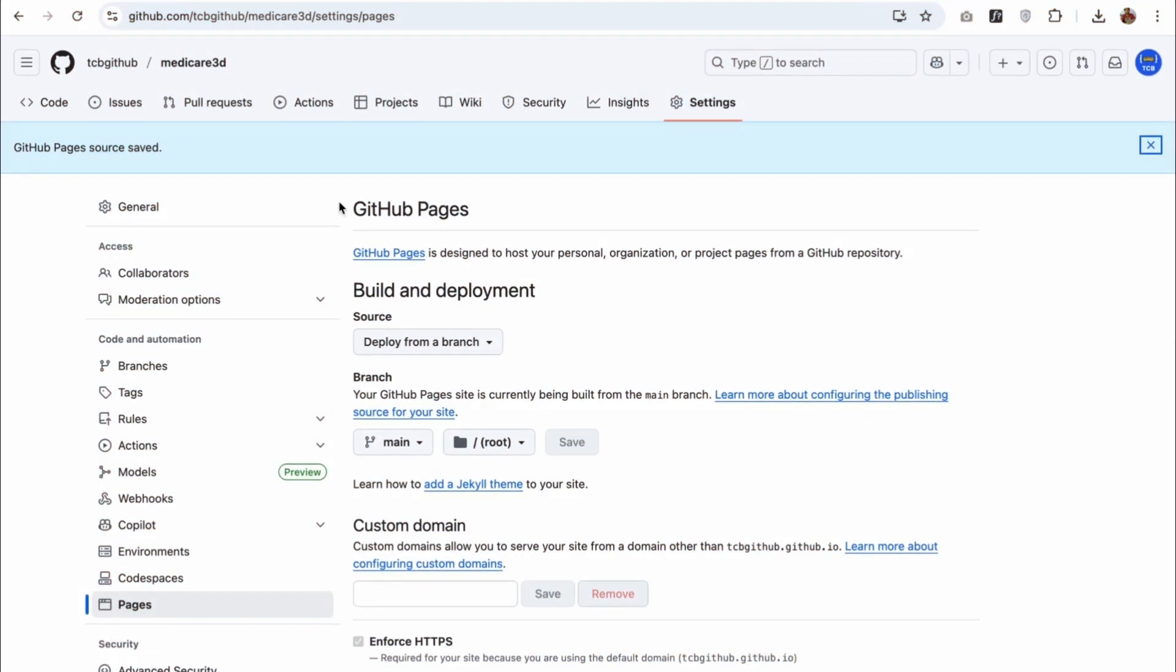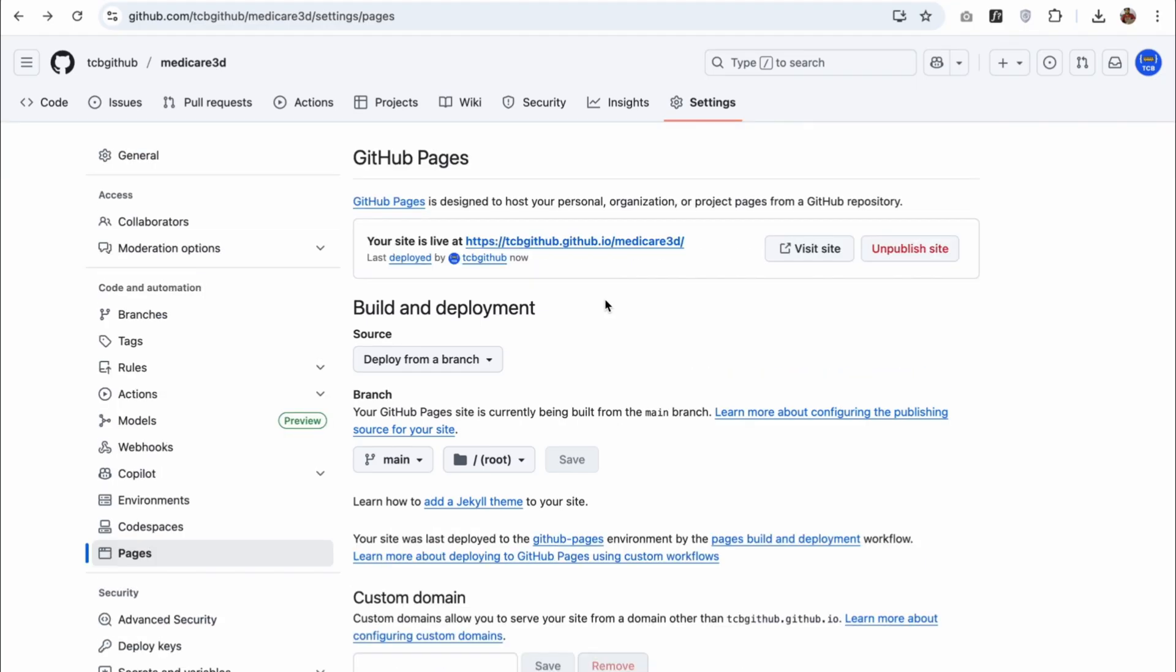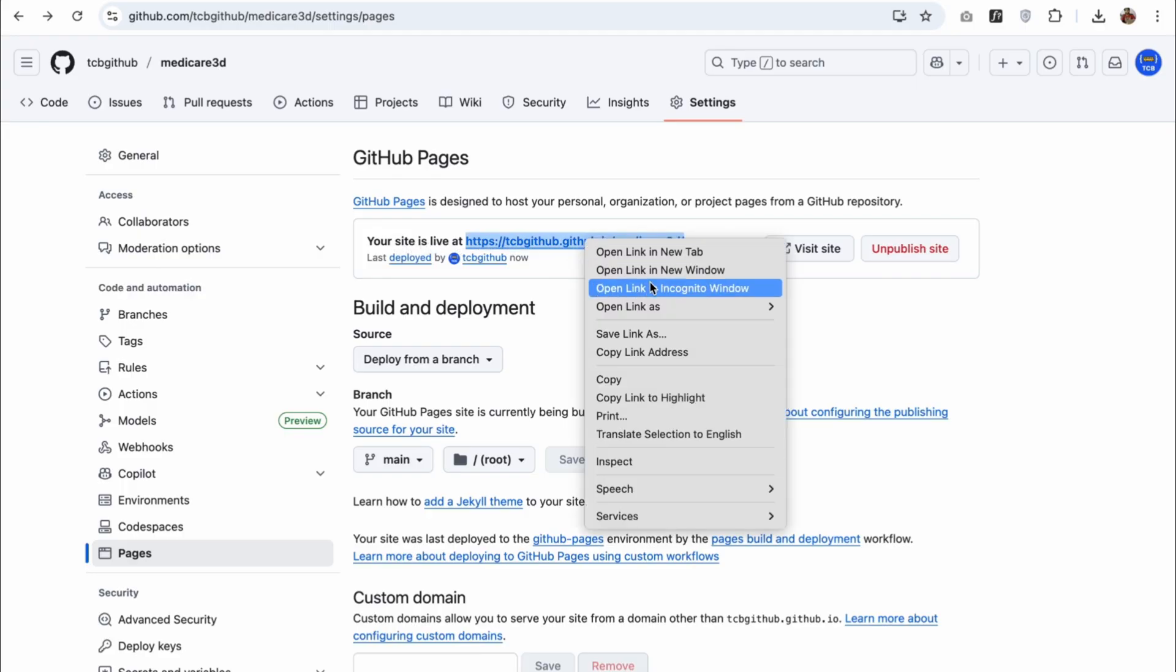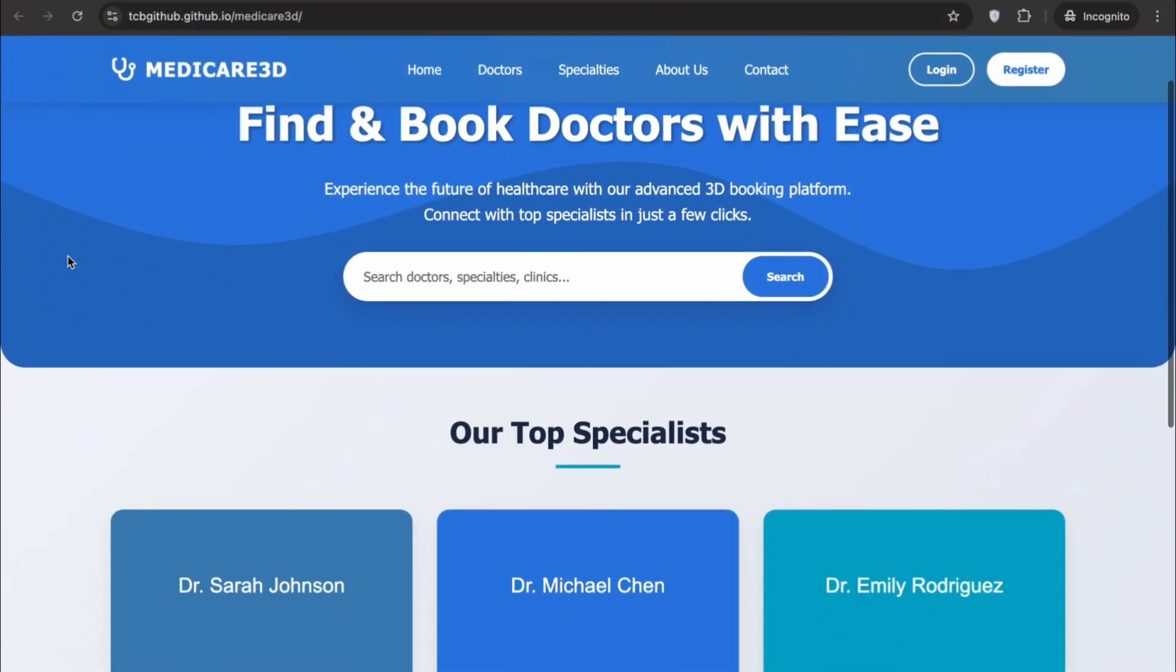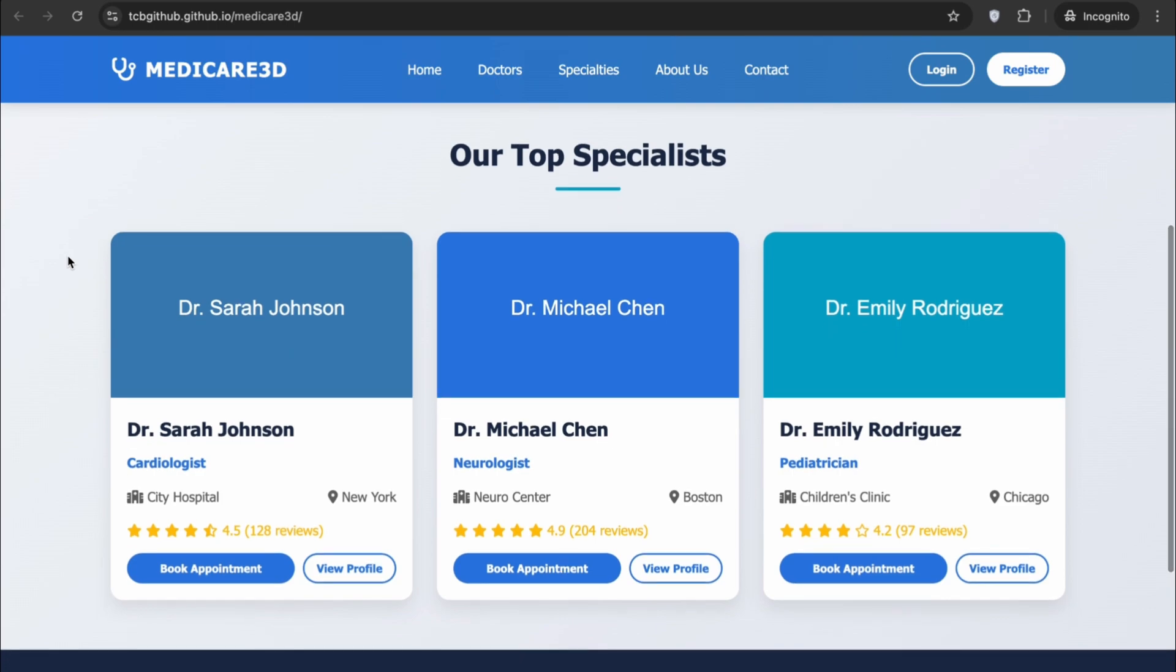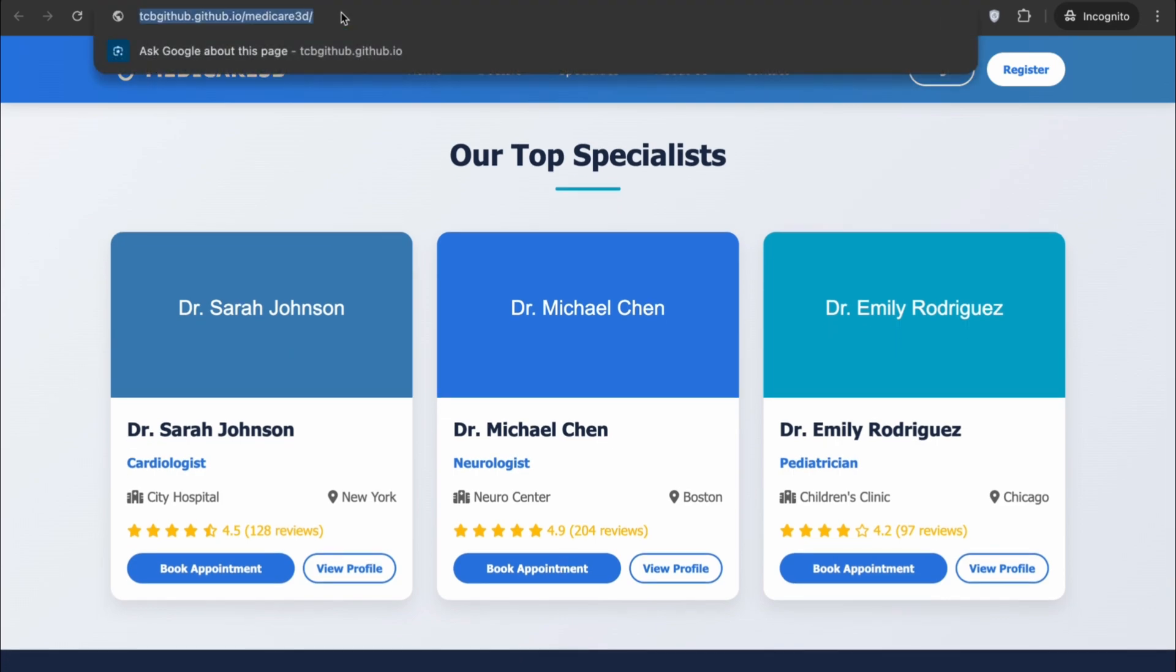Wait some seconds and GitHub will give you the URL of your website. It will take sometimes 30 seconds and sometimes 50 seconds. Now, as you can see, your website is live now. Just open this website in any tab. You can see this is your website. You can host any website live using GitHub.